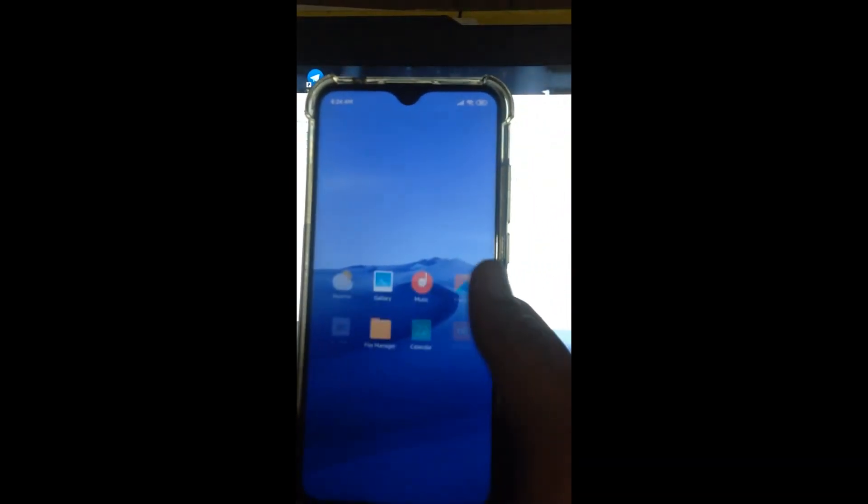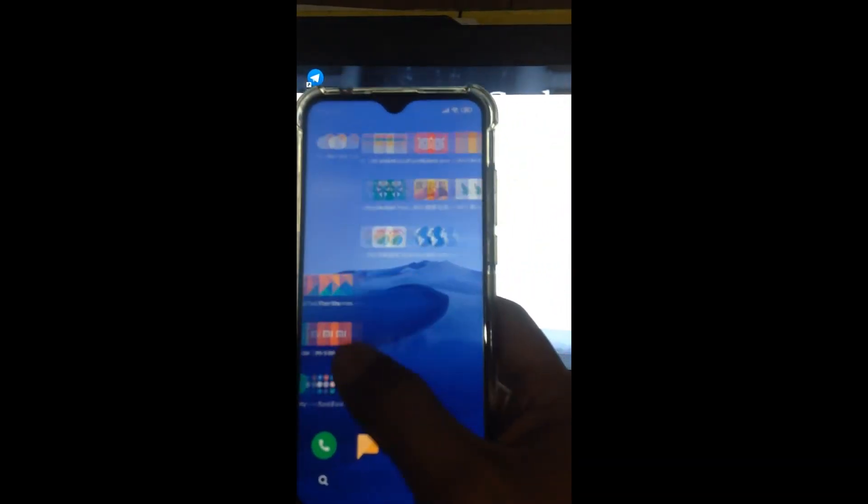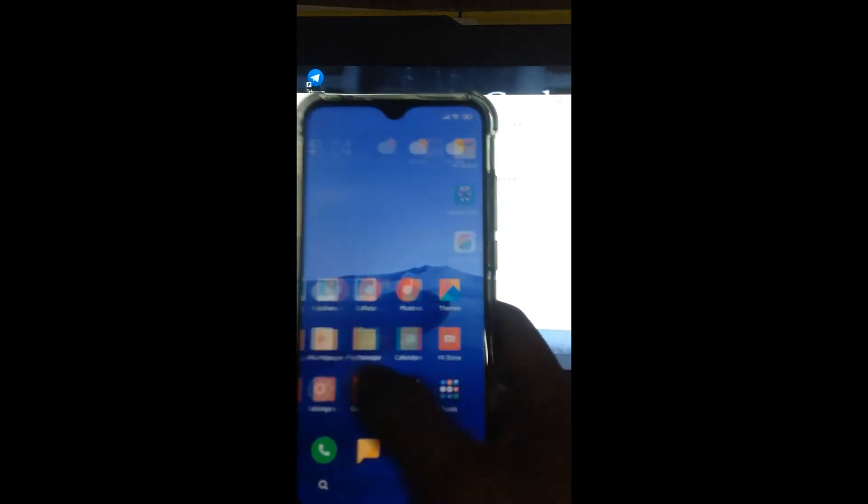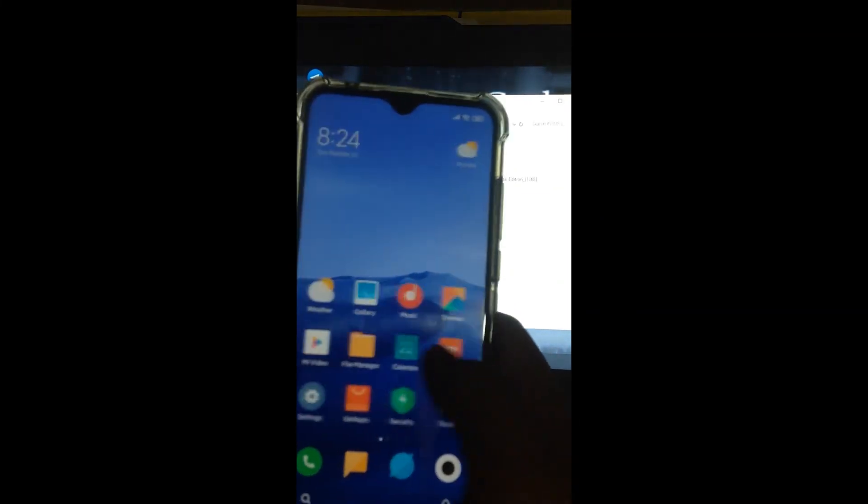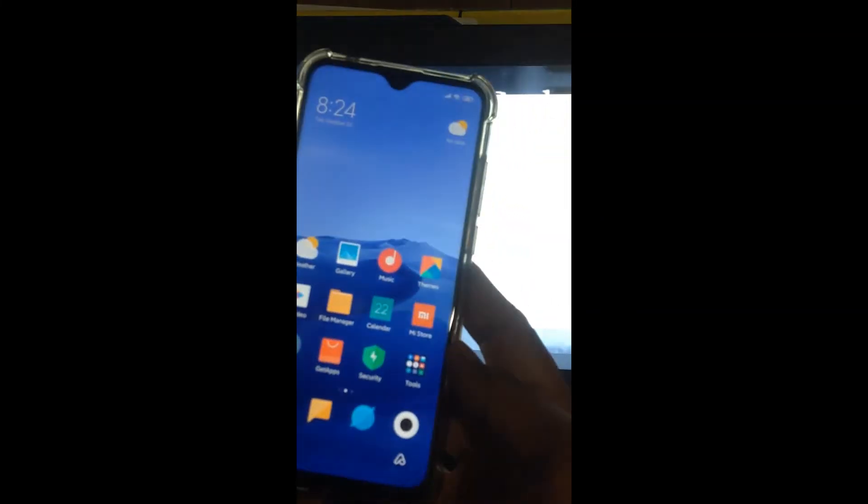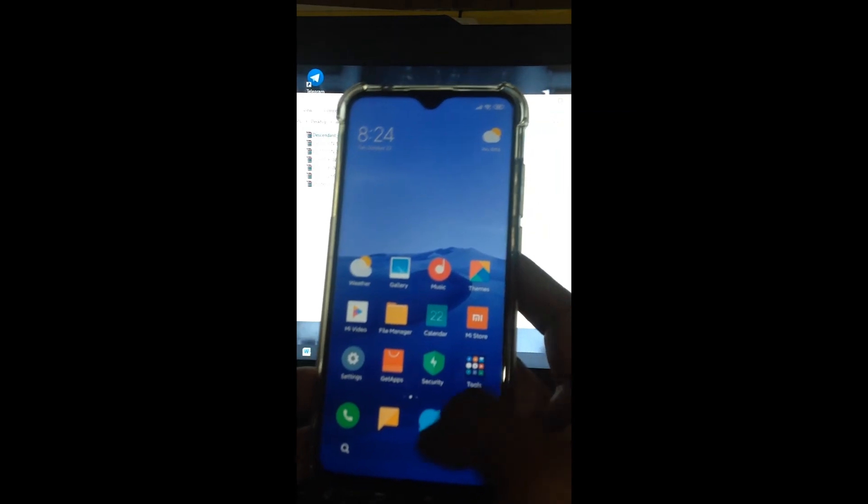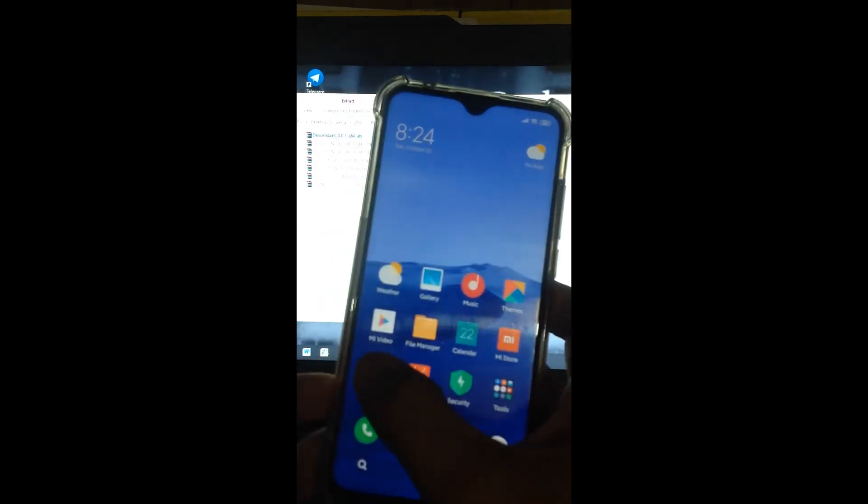It's a bit slow to boot up because we just installed it. There, it's working. It's MIUI 11 now.